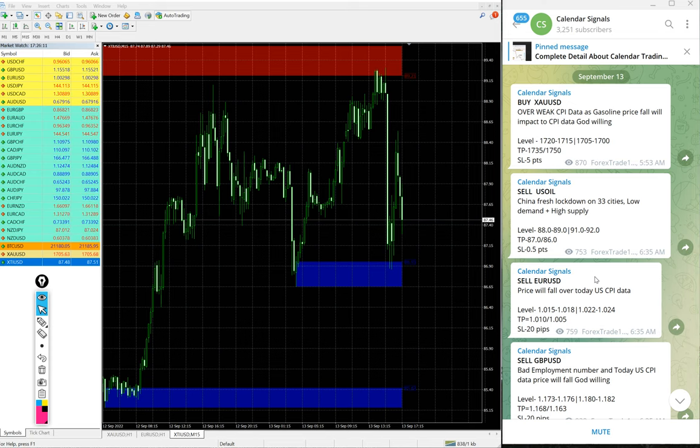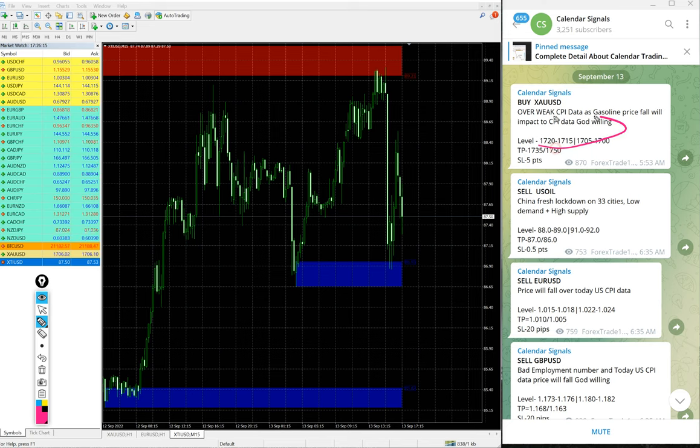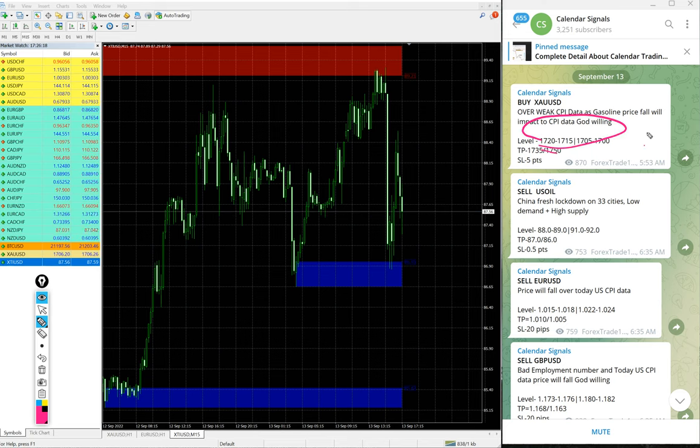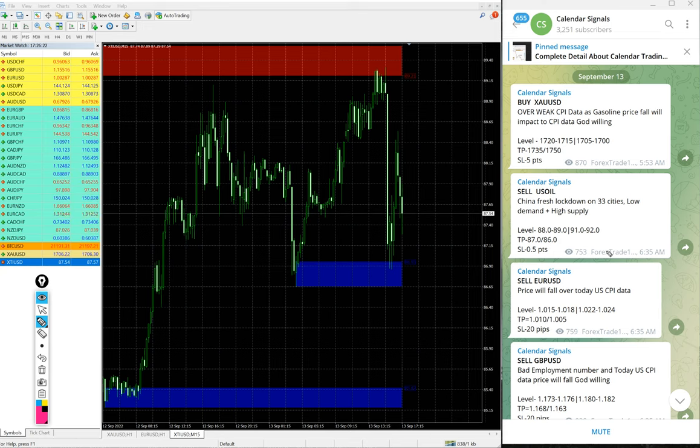We have paid service as well. In paid service, our clients will get more multiple entry levels. Here you see only two entry levels given. For our paid clients, multiple entry levels given and more precise entries will be given.